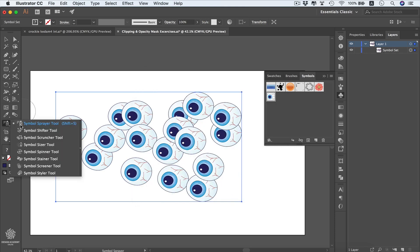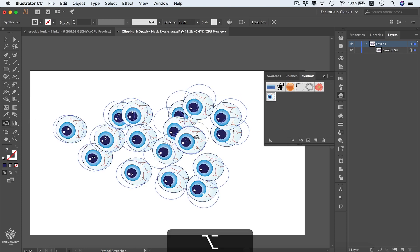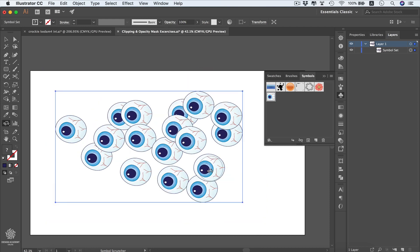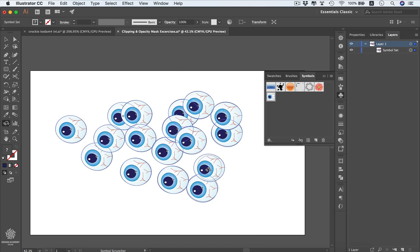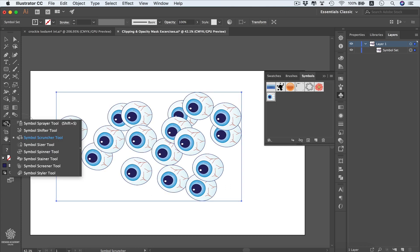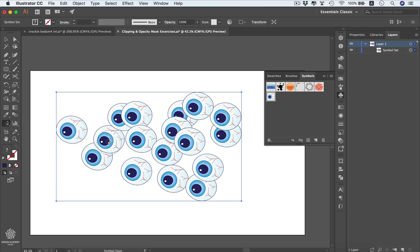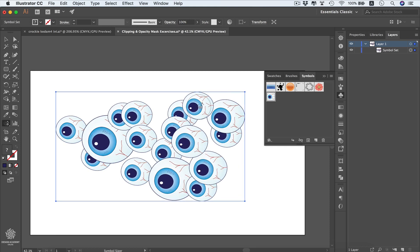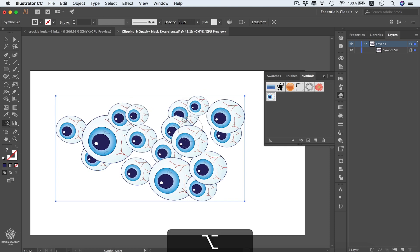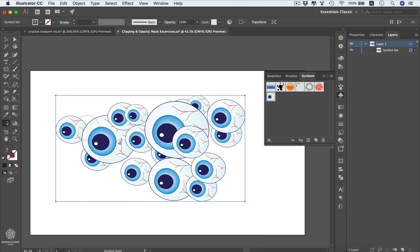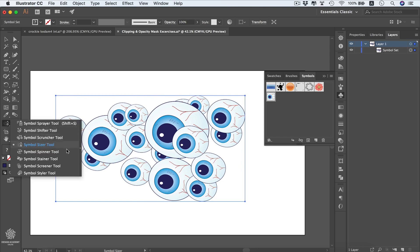Going back to the Scruncher tool, use the Alt or Option key to push symbols away from each other, or click to attract all other symbols toward a focal point — think of it as an attraction tool. Moving to the Sizer tool, you can increase the size of symbols by clicking on them, or reduce their sizes by holding Alt or Option while clicking. You can enlarge specific symbols to vary the composition.